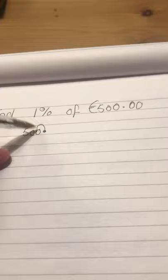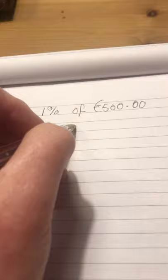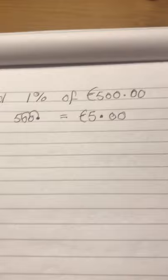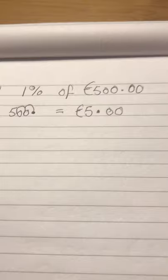So I'm just going to jump up one place, two places. If I rewrite that down, I'm left with 5, a decimal point, and two zeros. So one percent of 500 euro is actually five euro.